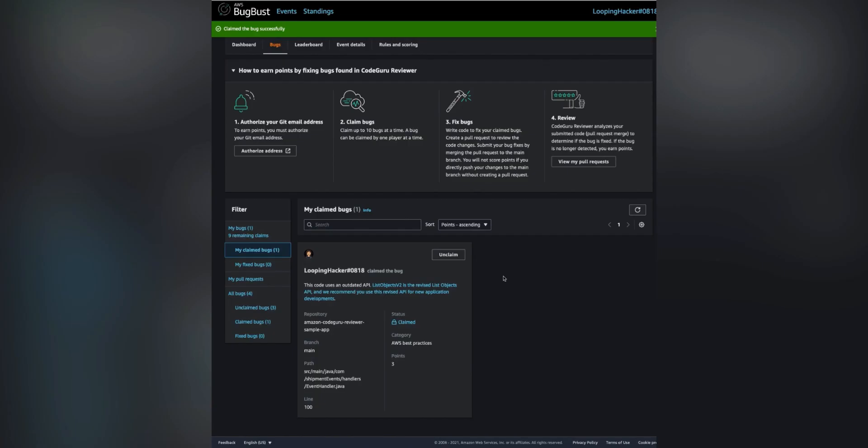Now you can view the details of your bug and you'll see a confirmation that you've claimed this bug successfully. There are a couple of links in the bug details I want to point out.